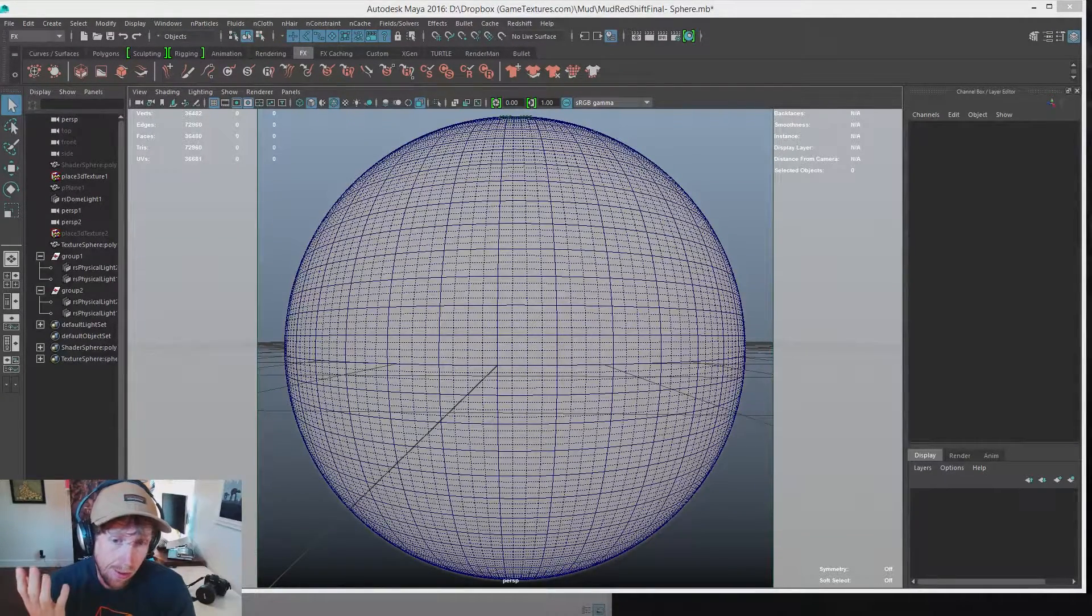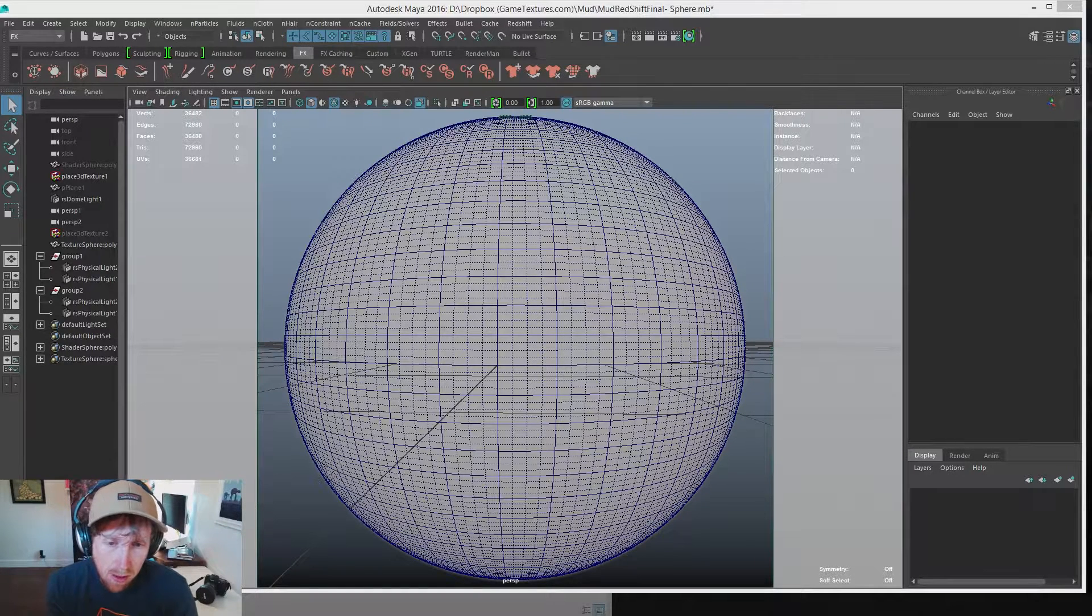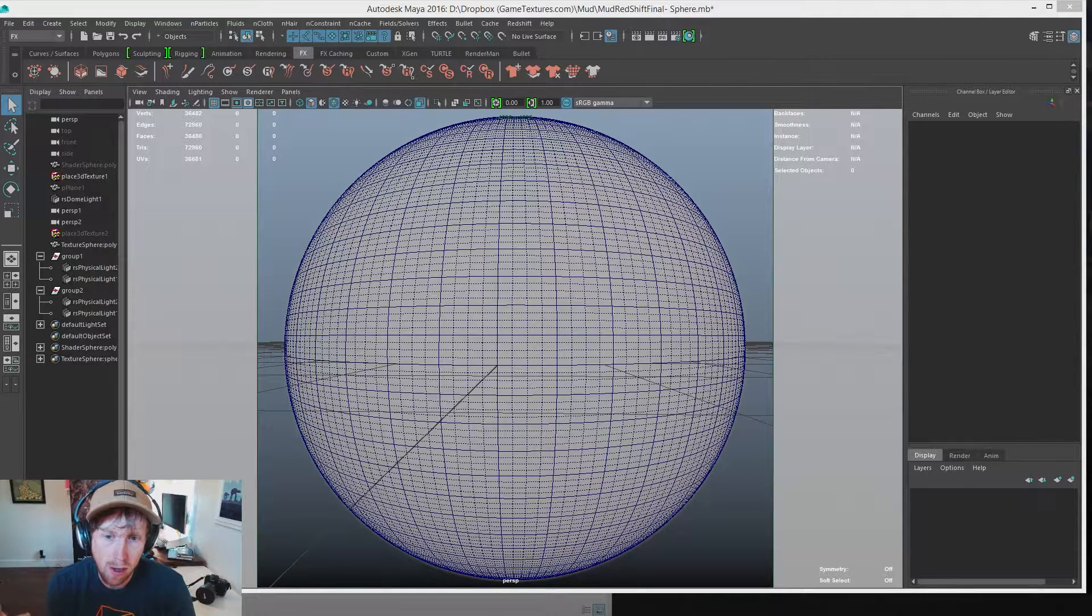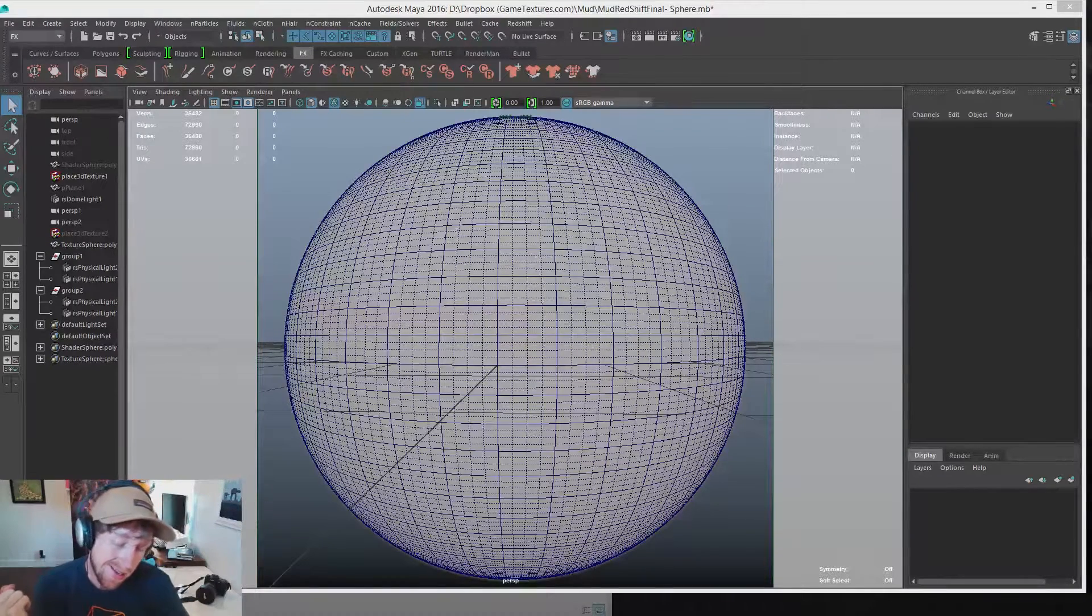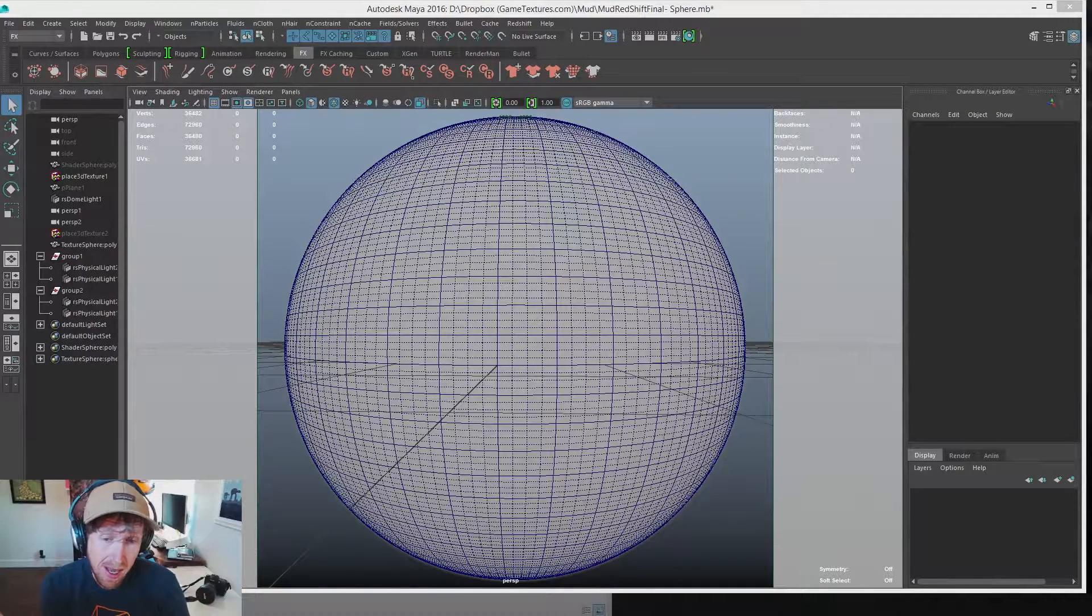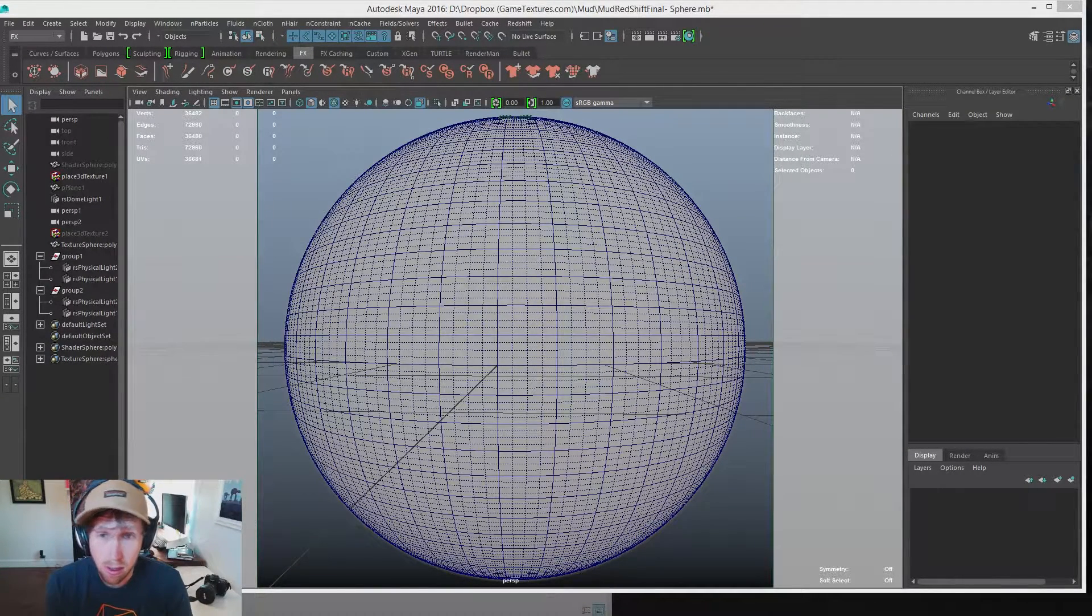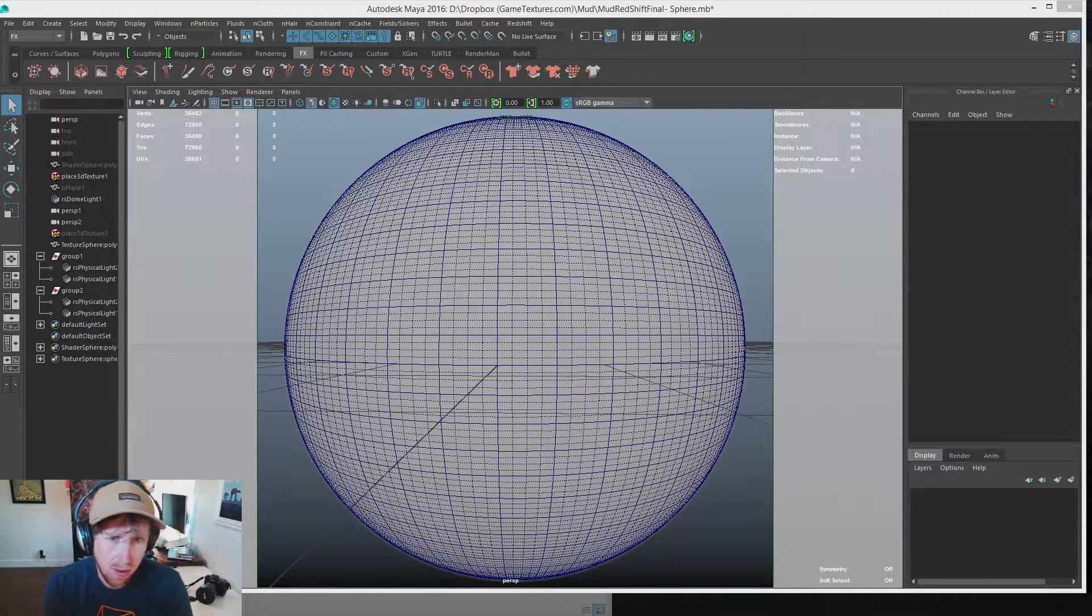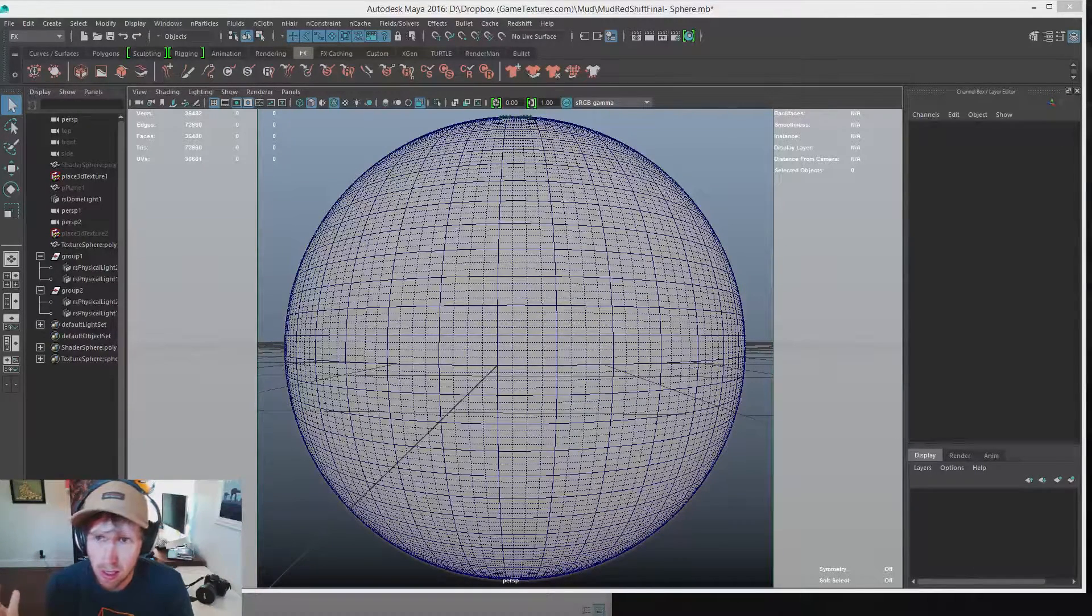For those of you who don't know, Redshift is an extremely powerful GPU-based render engine. It doesn't have a standalone version, but it does have a plugin for Maya, 3D Studio Max, and a few other softwares. You can learn more at Redshift3d.com.